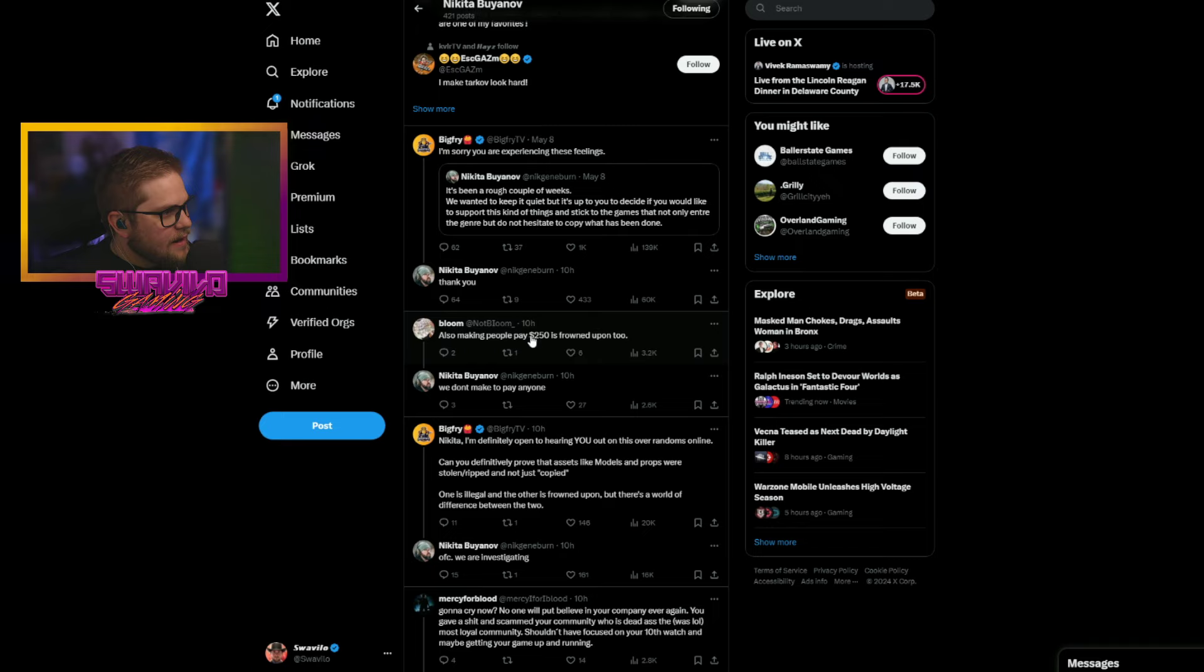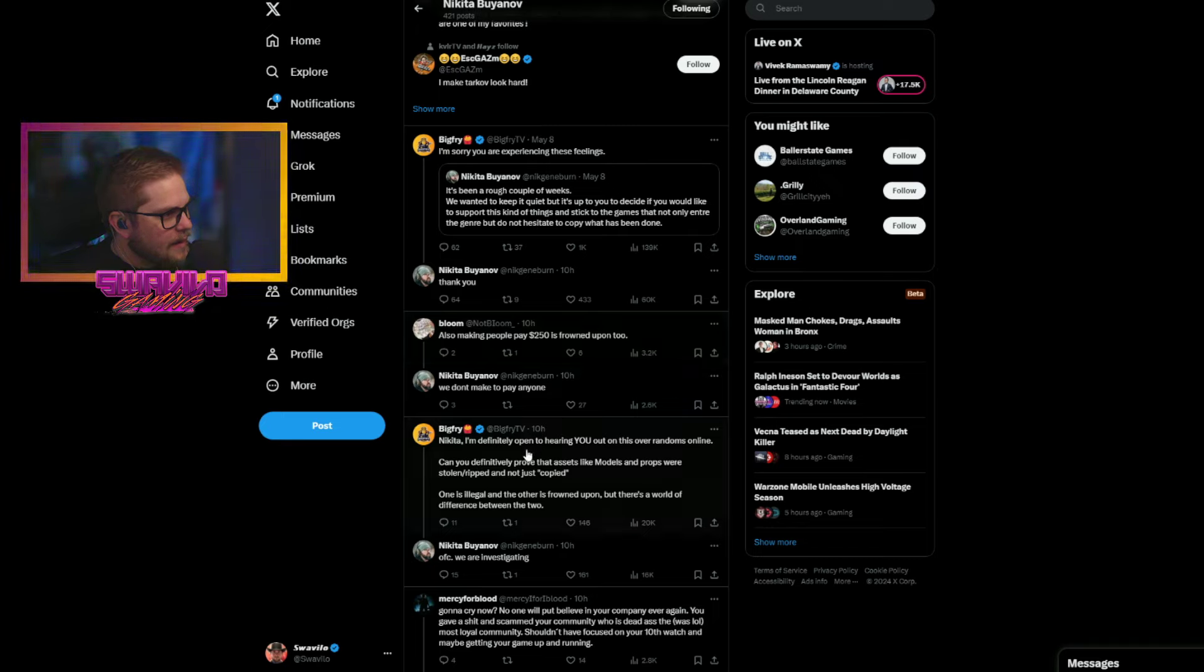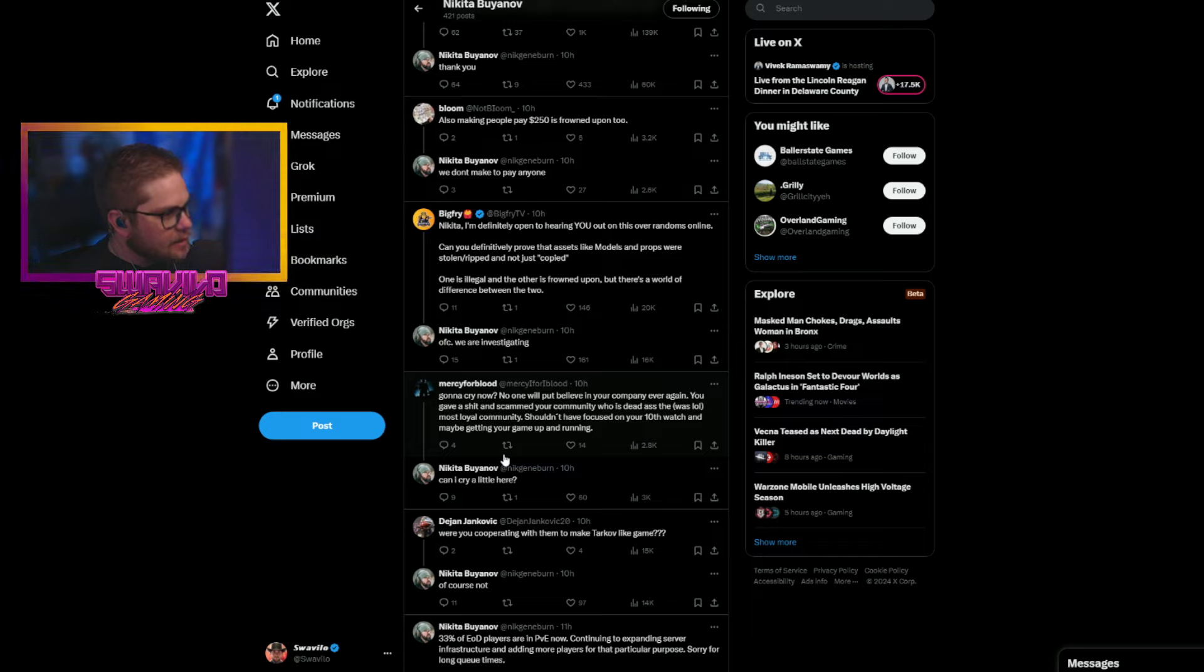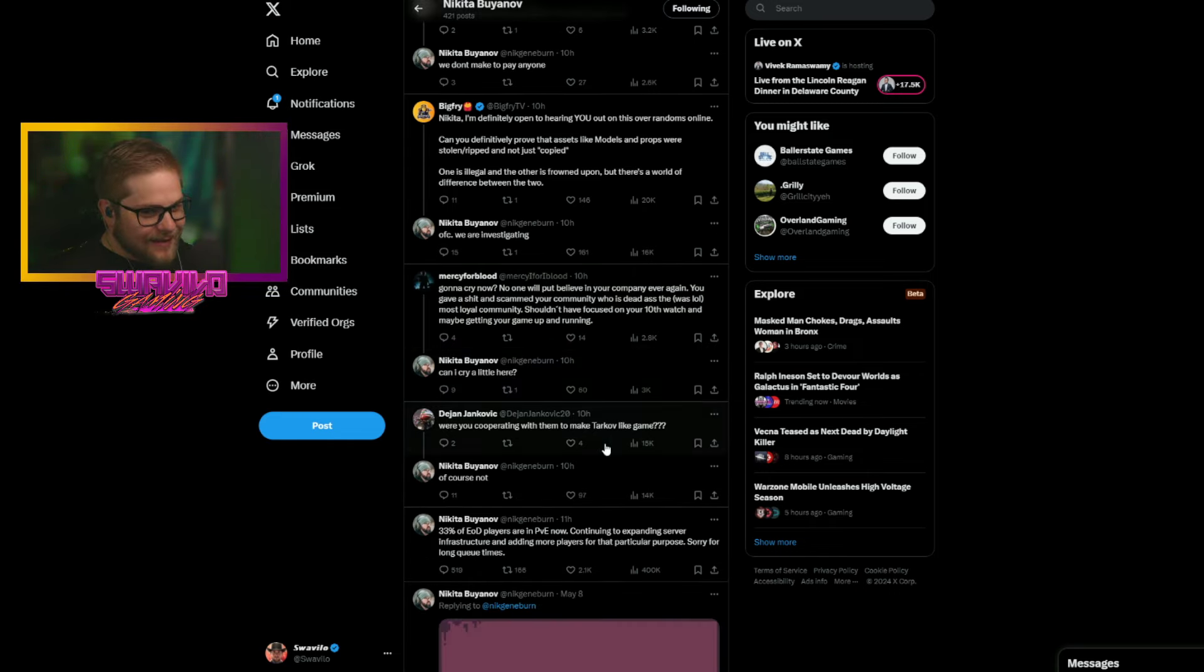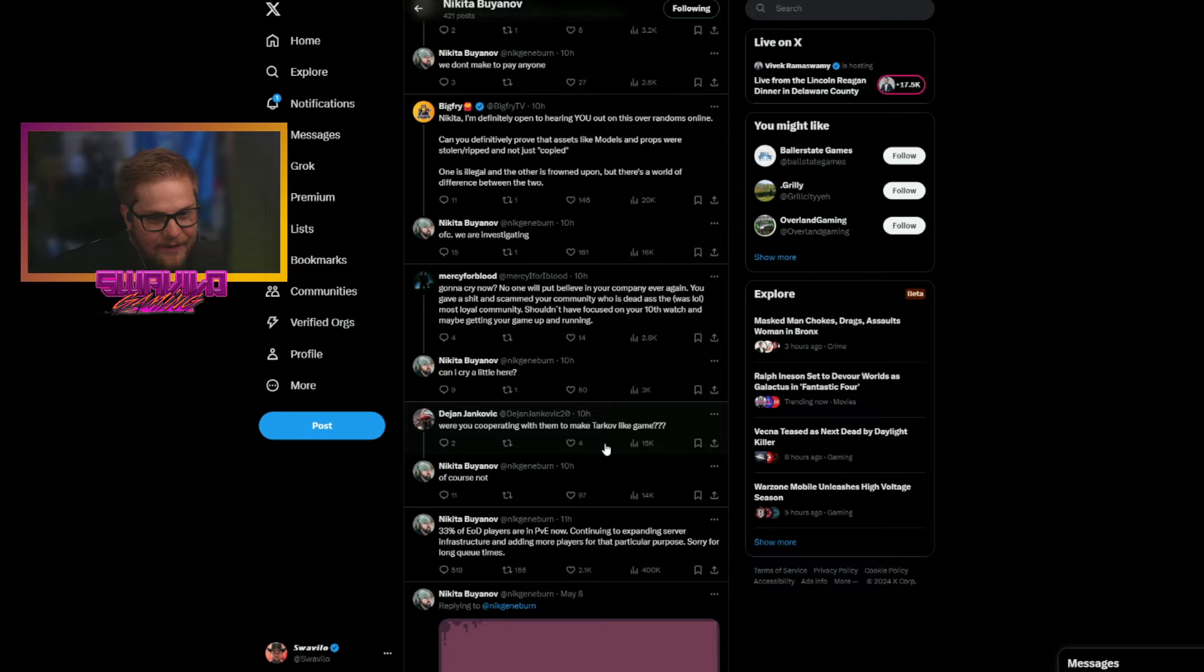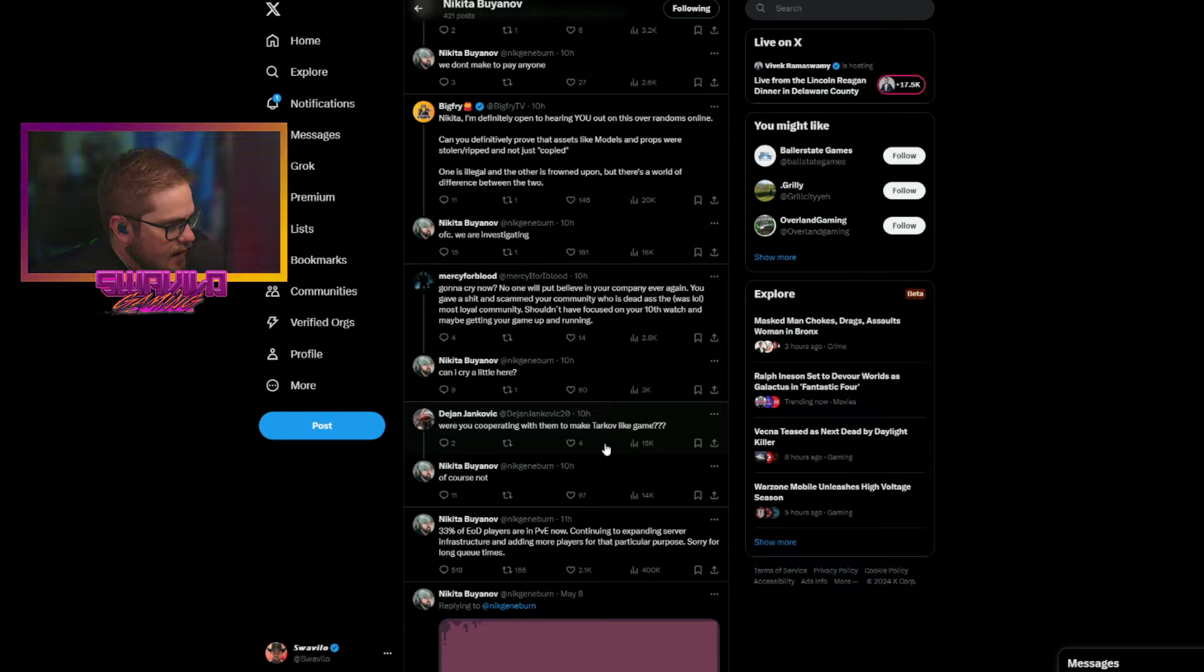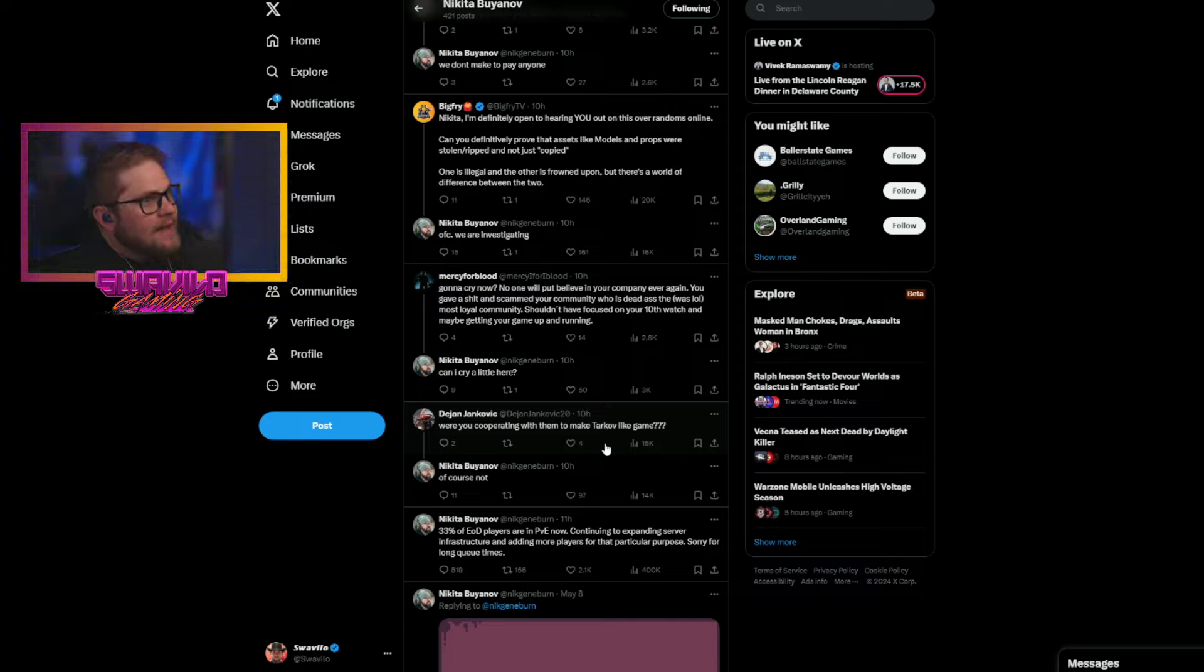Nikita equals Pokemon versus Palworld? Bro. I don't know, man. I don't know, dude. But that's crazy. That was a huge thing, dude. I remember that. It's been a rough couple of weeks. We wanted to keep it quiet. But it's up to you to decide if you want to support this kind of thing. And stick to games that not only the genre ever. I know a lot of people will have a hard time believing you, Nikita. Let's see what you got.